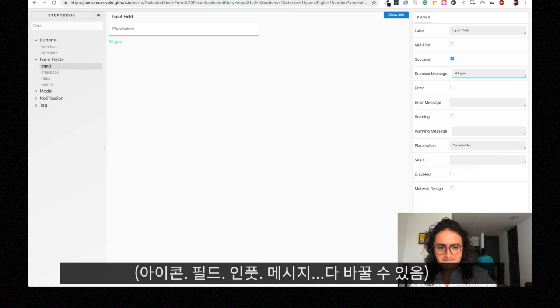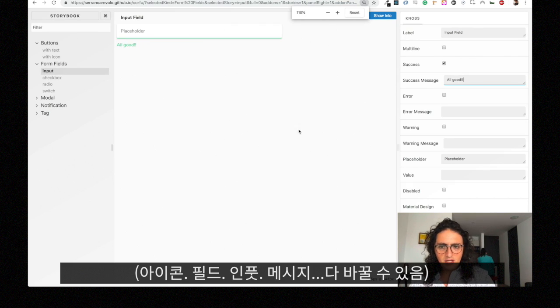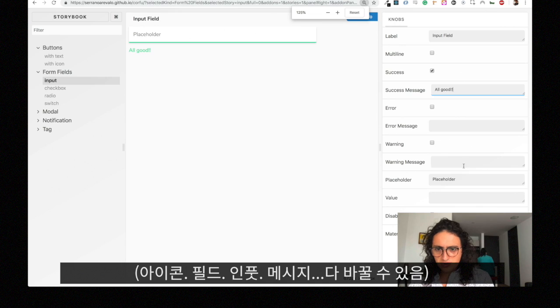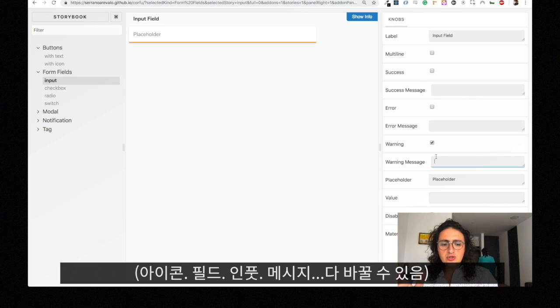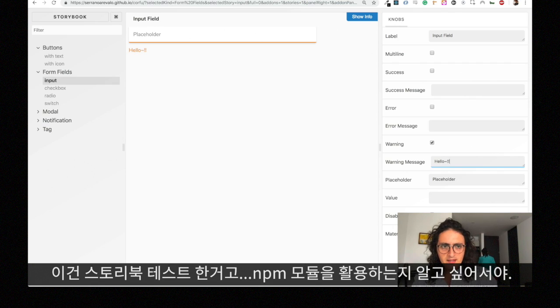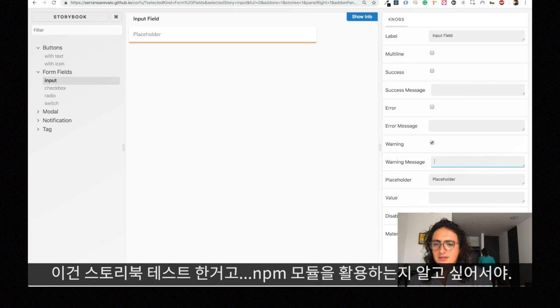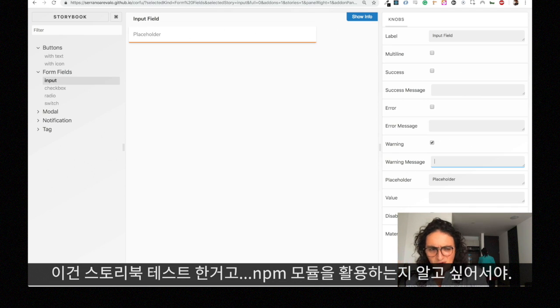We have inputs, you can make it multiline, you can make it with a success message like 'all good', you can write also maybe instead of a success message you can write a warning message. It is all Storybook, okay.